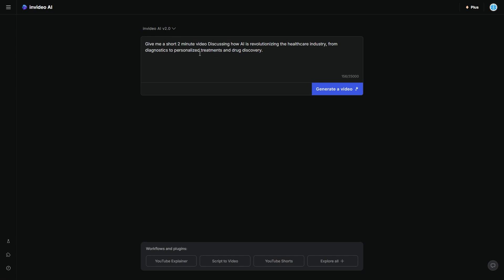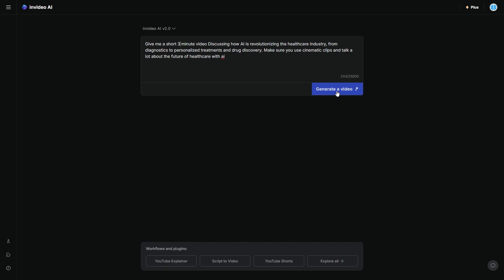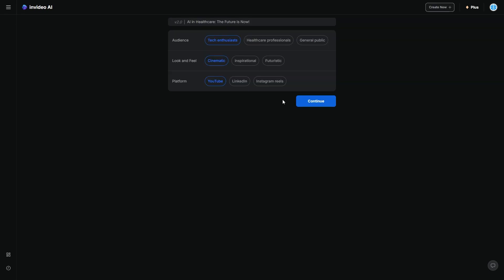I'm going to say, give me a short two-minute video discussing how AI is revolutionizing the healthcare industry from diagnostics to personalized treatments and drug discovery. Make sure you use cinematic clips and talk a lot about the future of healthcare with AI. So I'm going to go ahead and do this. In fact, I'm going to do three minutes because why not? So let's go ahead and click generate video.